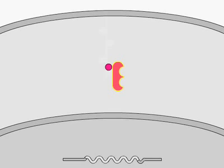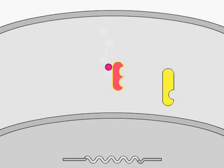The MAP kinase kinase phosphorylates and activates a third kinase, MAP kinase, or MAP K.